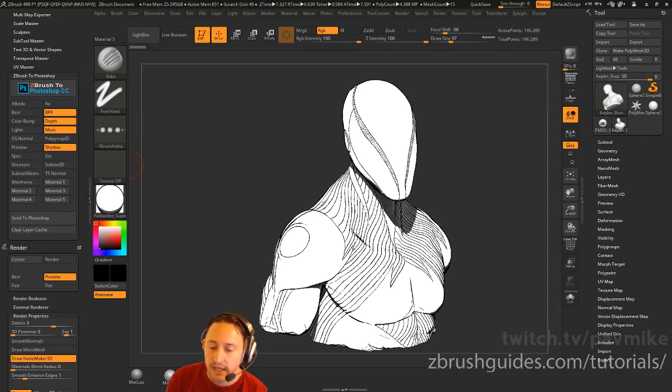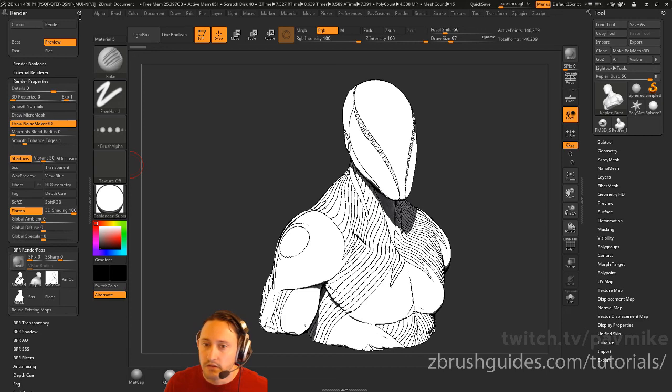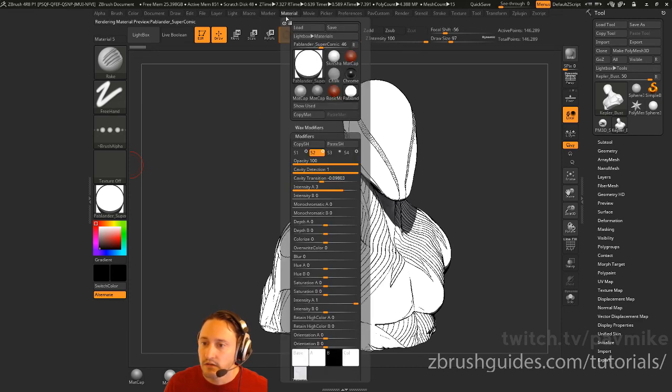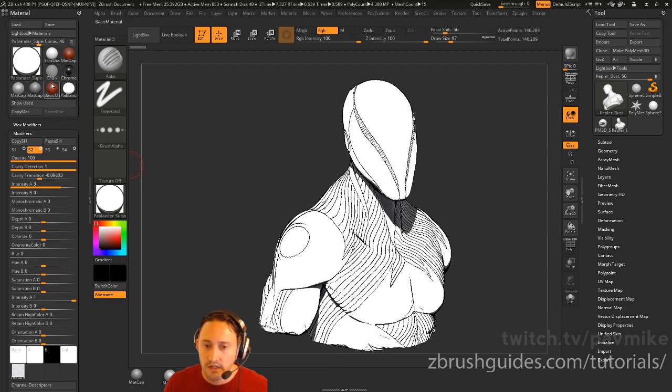If you want to put the mat caps down here, basically what you would do is go to the material. Let's say the material that I want to move isn't up here and I can't drag it yet.